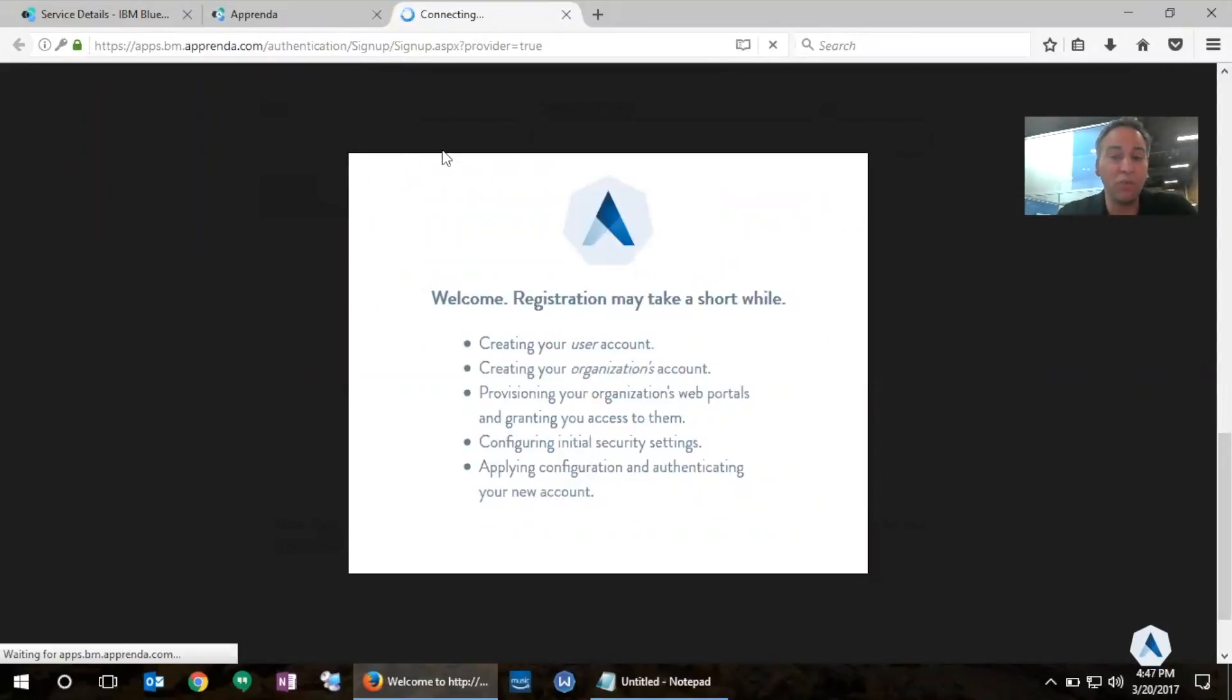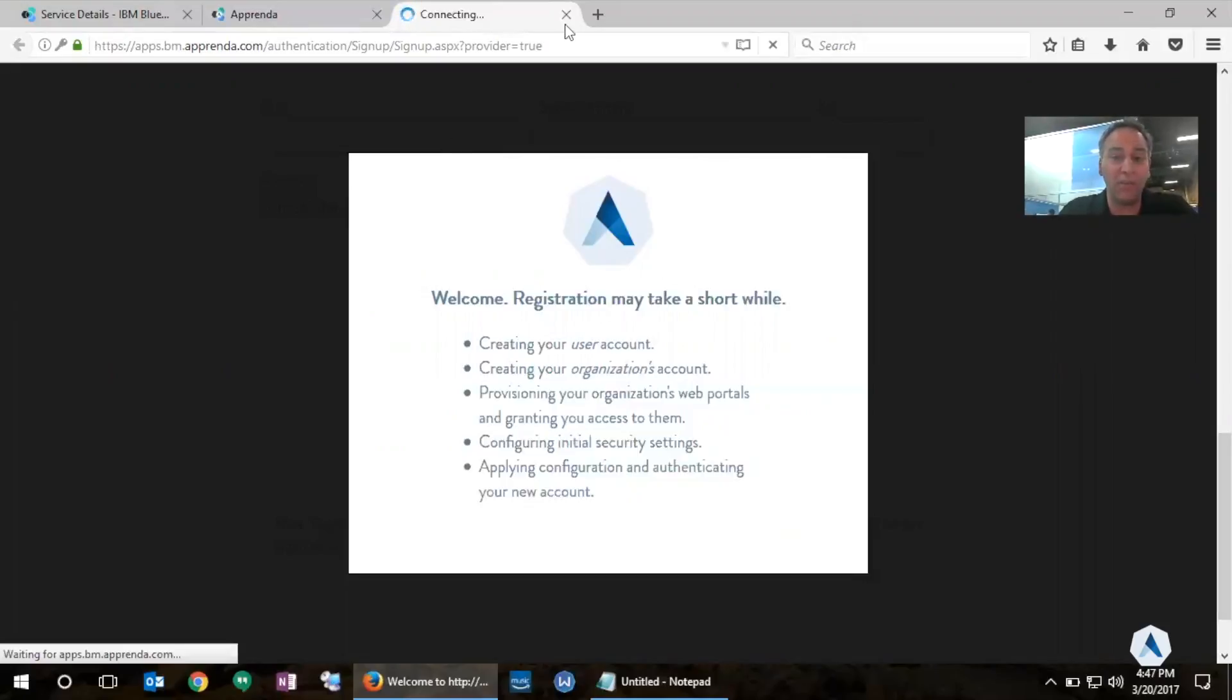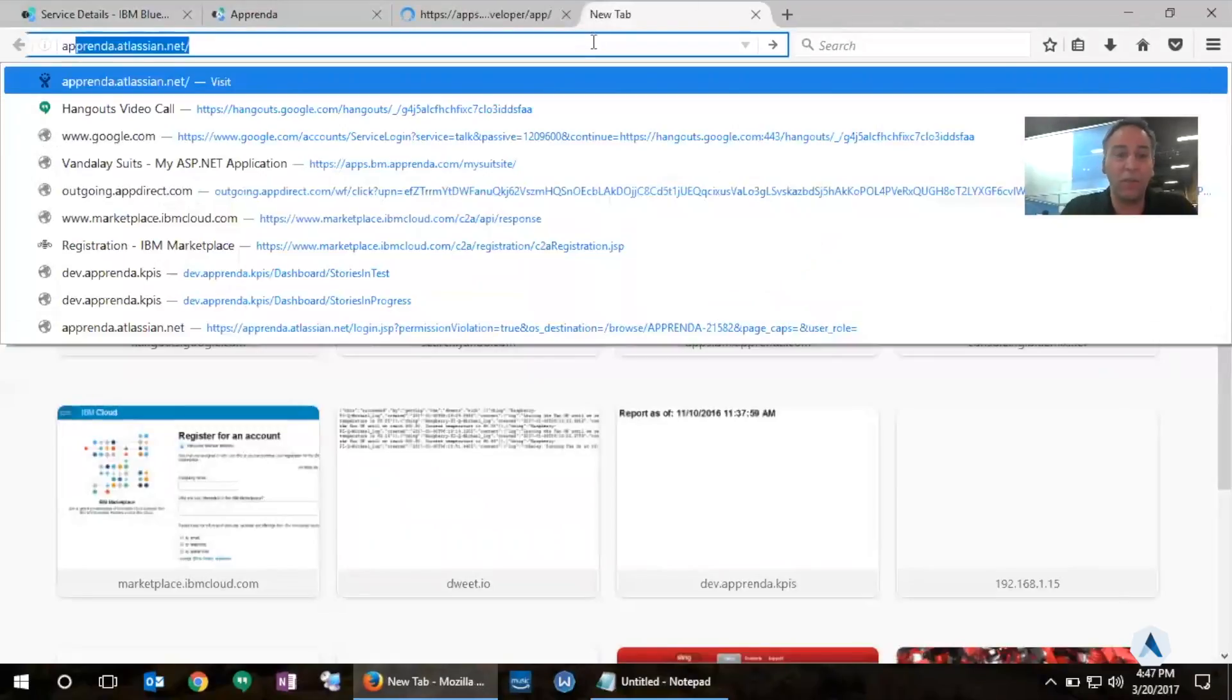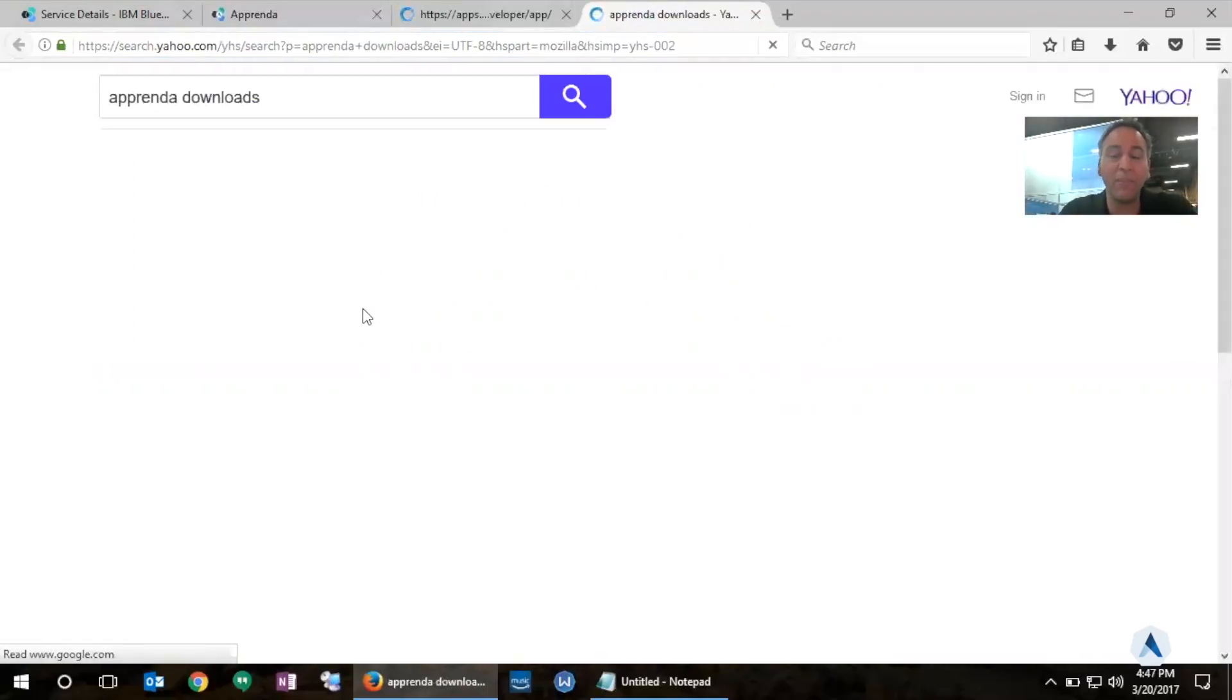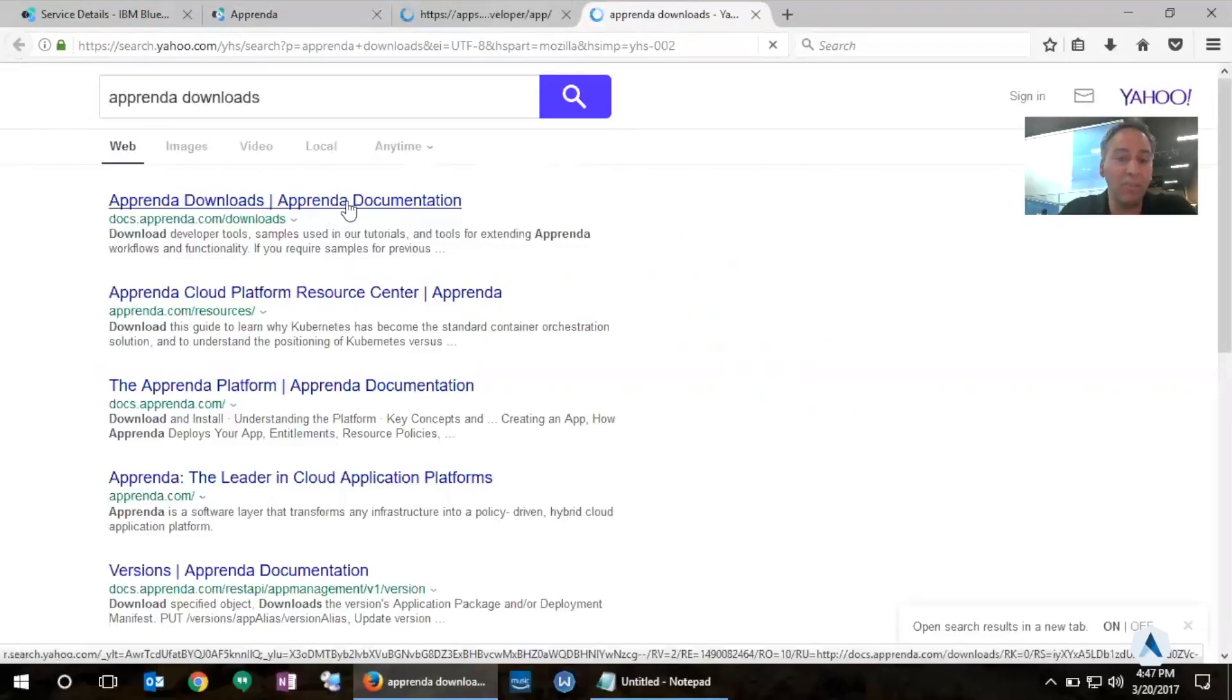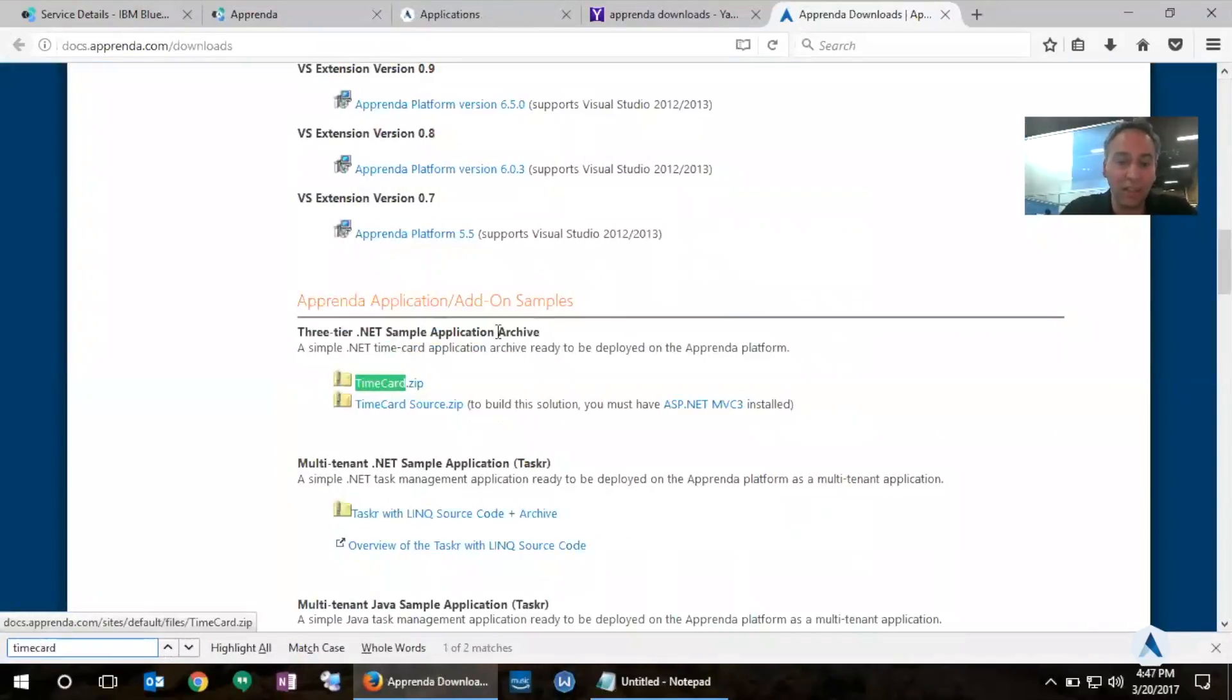Now the registration will take a few seconds here and what Apprenda is doing is creating a new tenant account for me, creating a new development team for me, and I can use that information to login into Apprenda. Once that is complete, it will redirect me to the development portal where I can start provisioning applications. While that's happening, I'm going to search for Apprenda downloads here and I'm going to copy the link to a very simple multi-tiered .NET application called TimeCard that I can use to provision into this new development team.